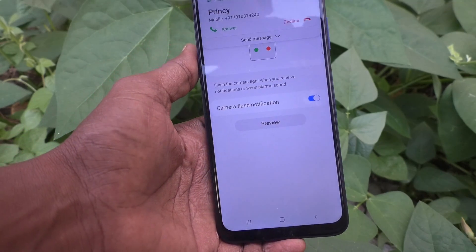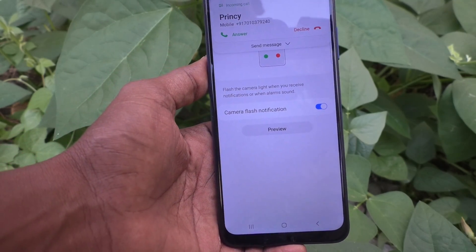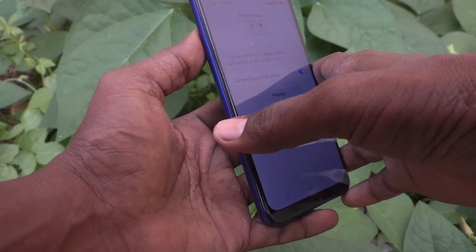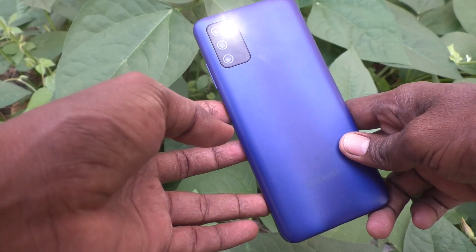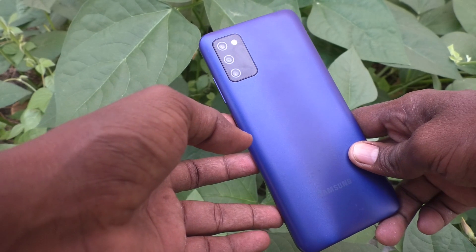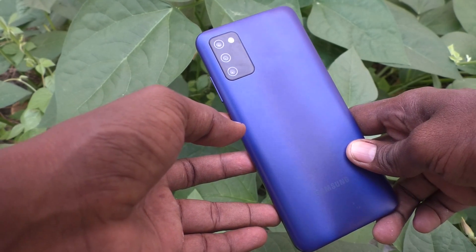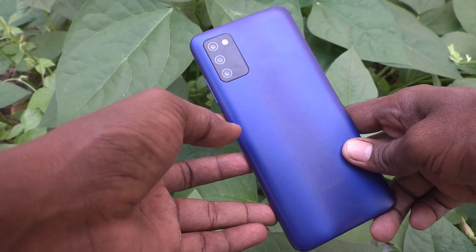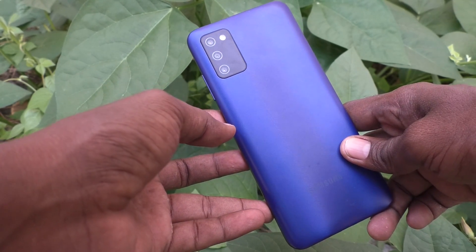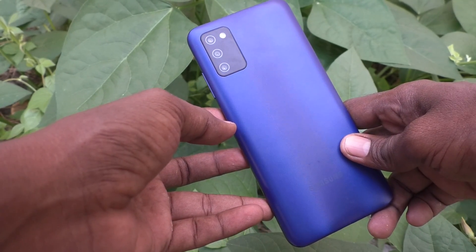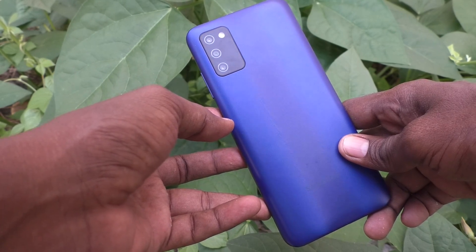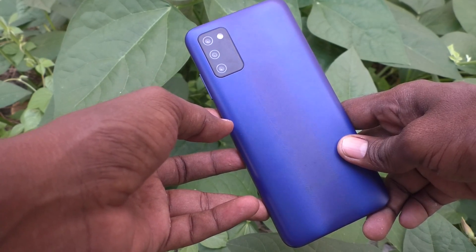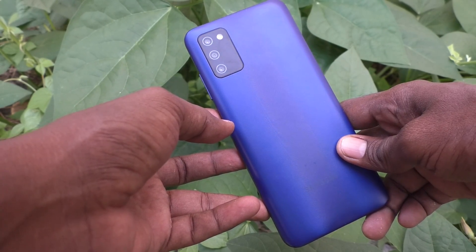You can see the camera flash light flashes when you receive a notification or alarm sound. Even for alarm ringing, this flash light will be glowing on the backside of your phone, so you can understand that a call is coming, a notification is coming, or an alarm is ringing.